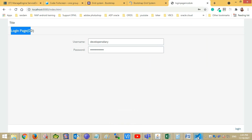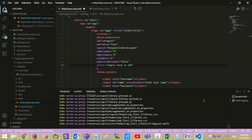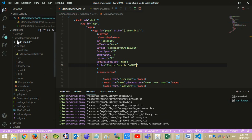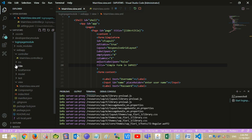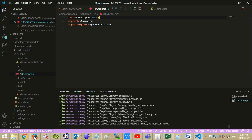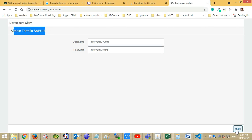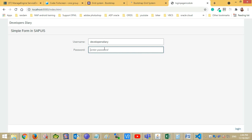Let's change the application title and form title. So we have used the Simple Form UI5 web component to create a login page.